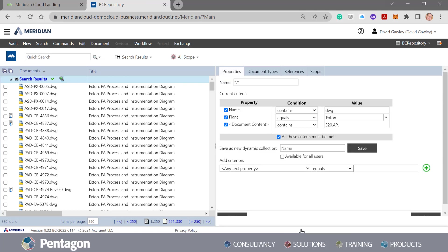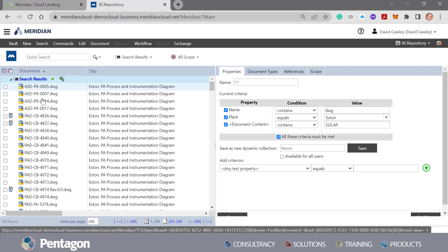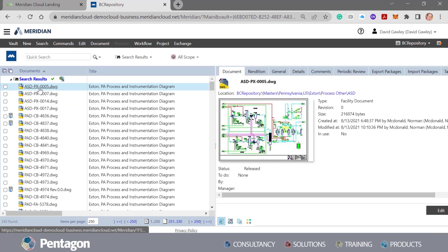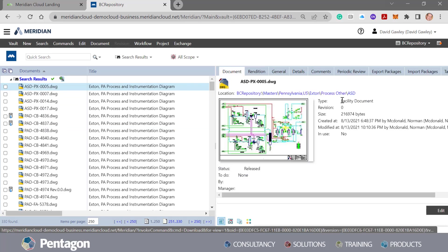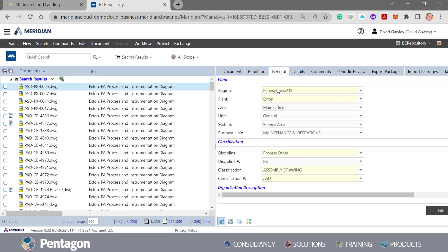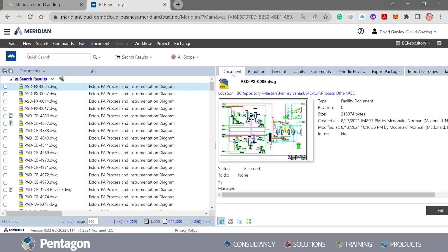They're related to this specific plant. But let's just see where it got that information from. So we'll pick on one of these files. We can see the document type's facility document. We can see it belongs to Extant and it's a DWG. But what about the content within the file?